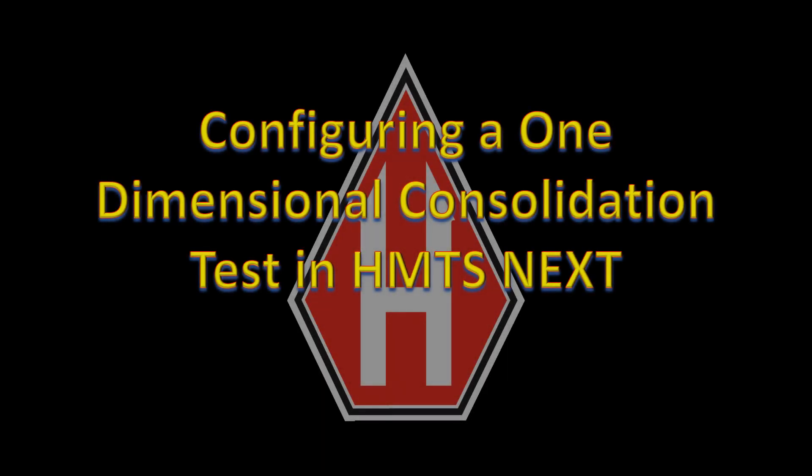In this lesson, we will configure a one-dimensional consolidation test using the HMTS-NEXT software. It is assumed that the sensor calibrations have already been imported from the consolidation machine into the NEXT testing software.